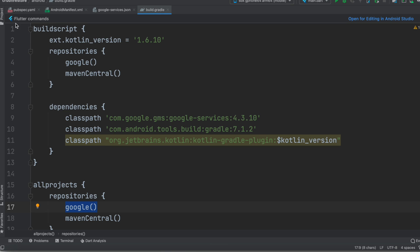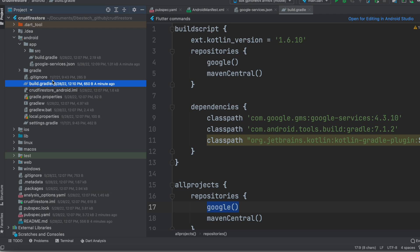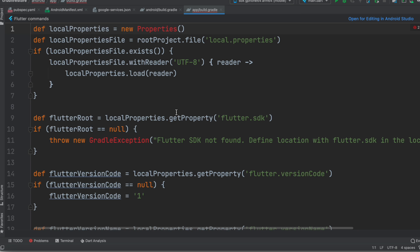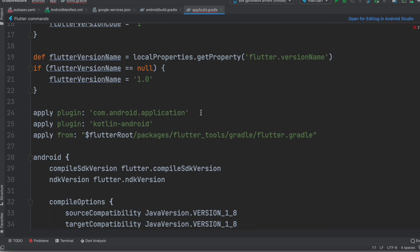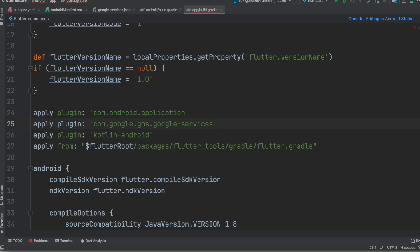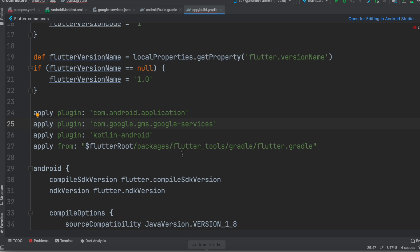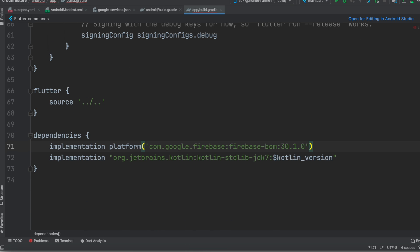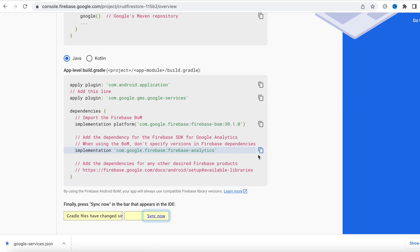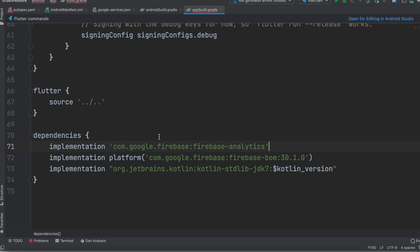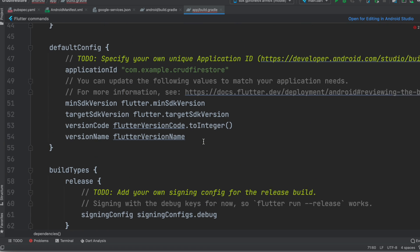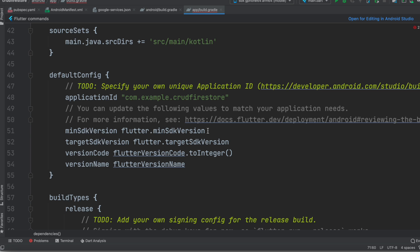As you can see, the first line is already added, so skip it. Add the second line — copy it. Then copy the third line and find the dependencies section. This one for Firebase Analytics is not important — you can skip it — but since I chose it I'll add it at the top of dependencies. With the new Flutter version, the minimum SDK should be 19, so change that to avoid errors.